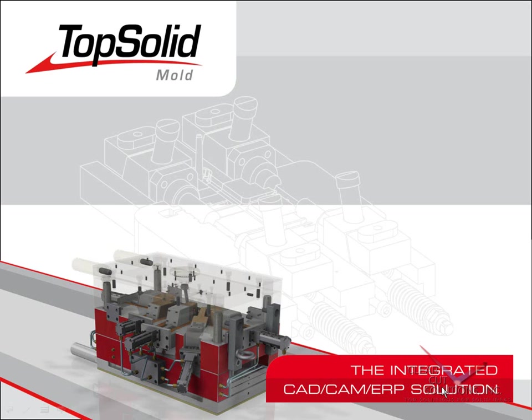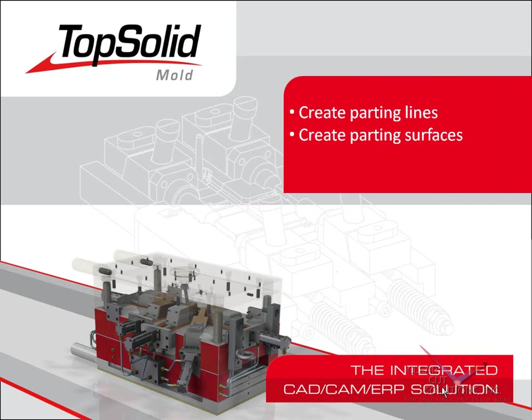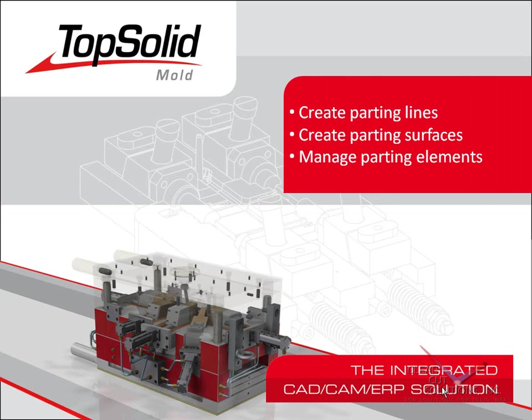Welcome to TopSolidMold. In this video, we are going to show you how to create parting lines using our automated parting line function. From there, we will show you how to create all of the parting surfaces quickly and efficiently. And finally, we will show you how to manage your parting elements and check for errors prior to the core and cavity creation.